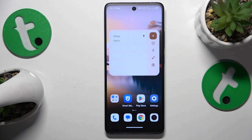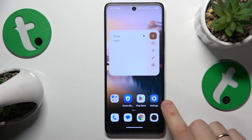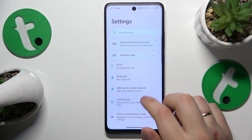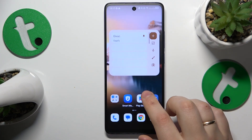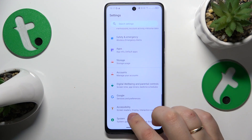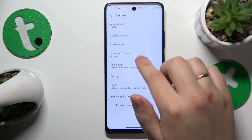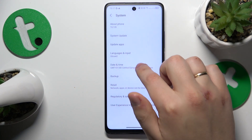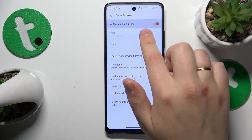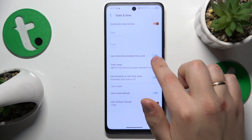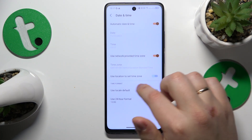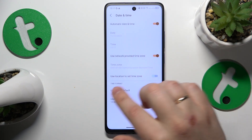To start, you will need to go into Settings, then System, then Date and Time, and turn on the automatic date and time and use network provided time zone toggles.